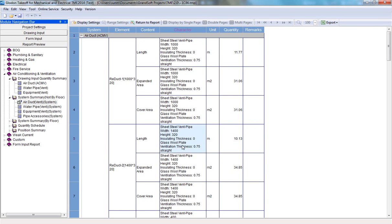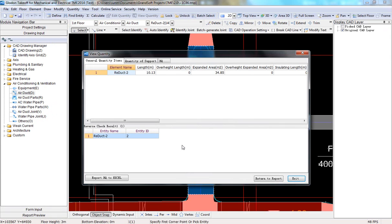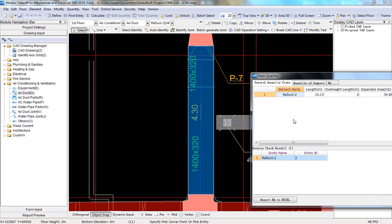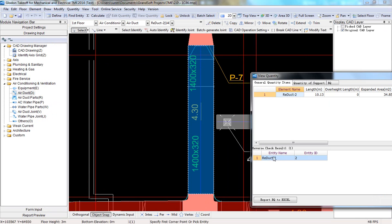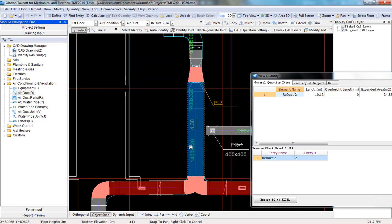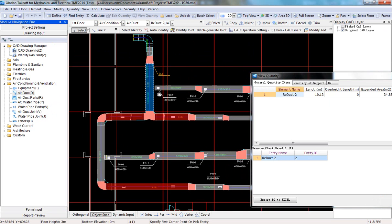Furthermore, TME can check reversely by linking quantities to their related entities to help check doubtful quantities conveniently.